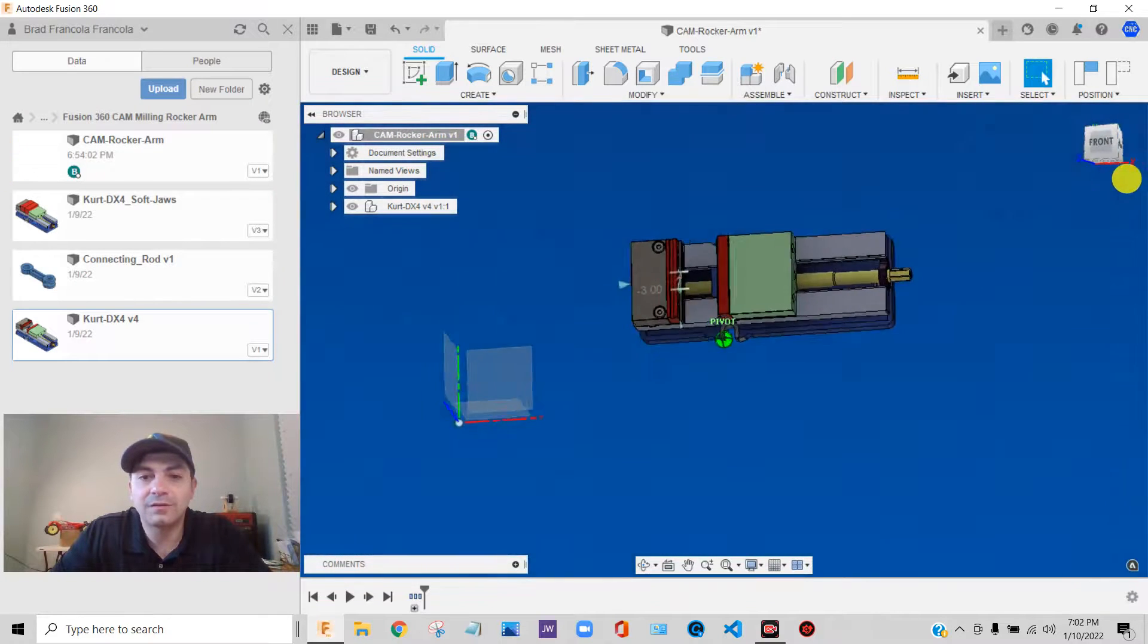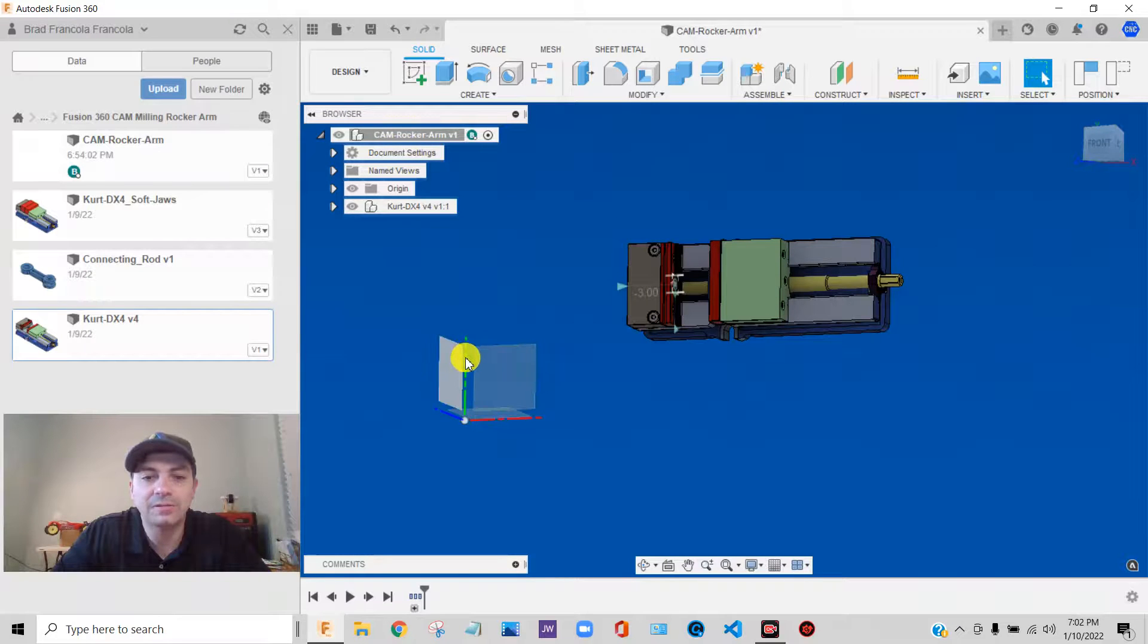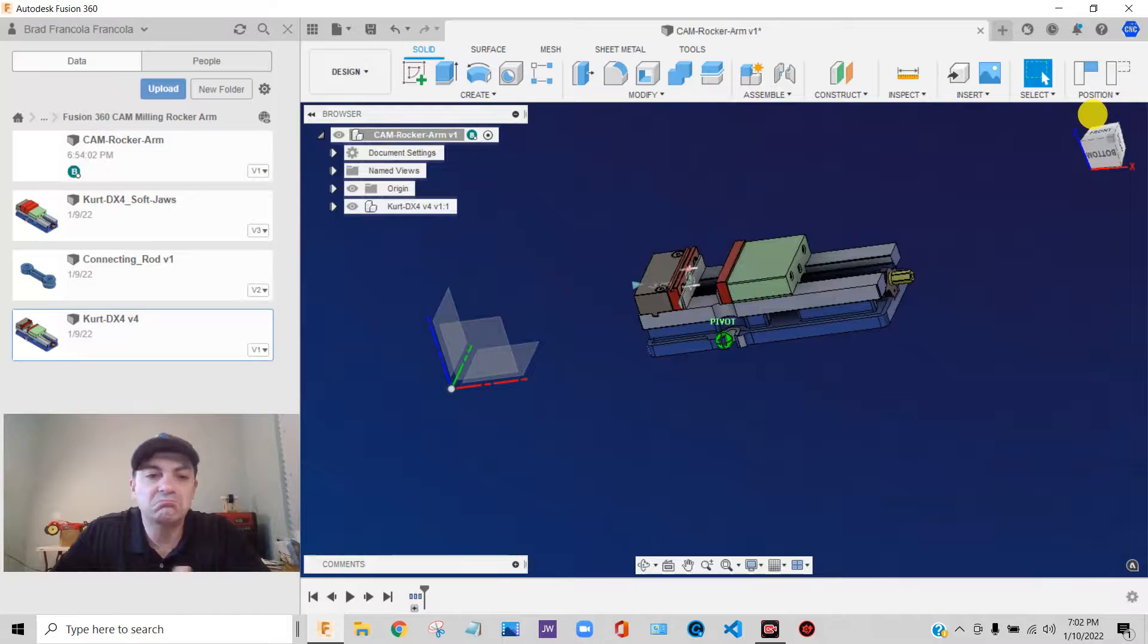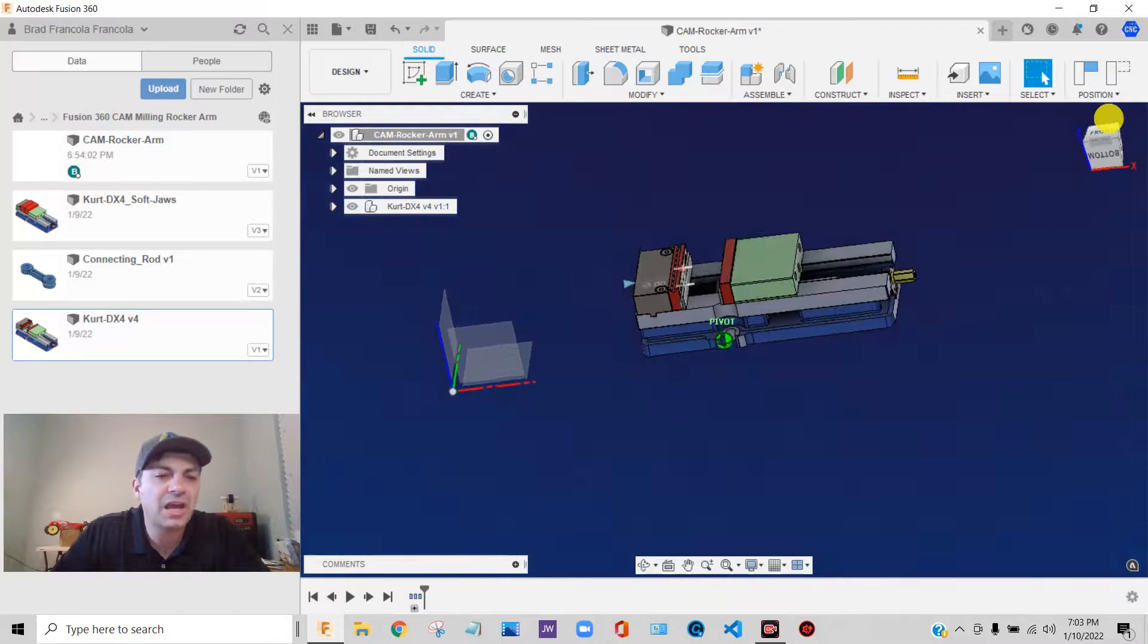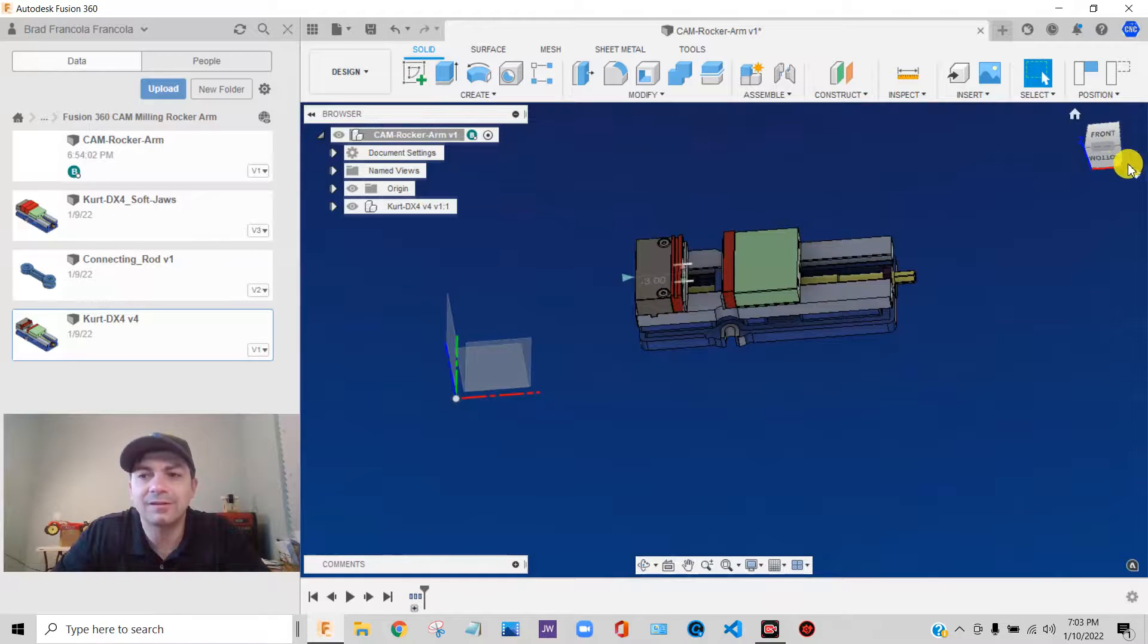you know, I can kind of see the red line is my X, green is my Y, blue is my Z. I just, I want to kind of get things sort of aligned a little bit to that coordinate system.